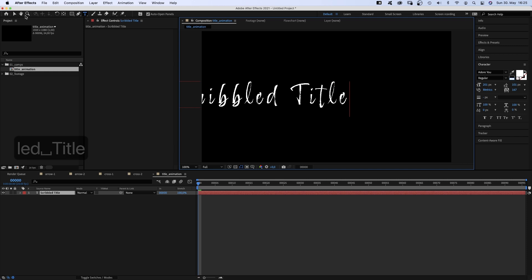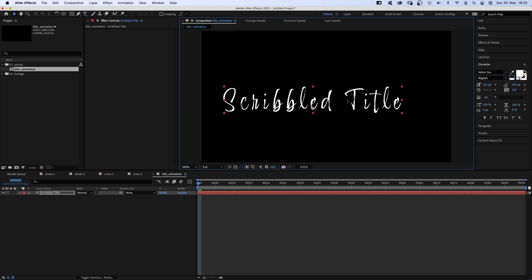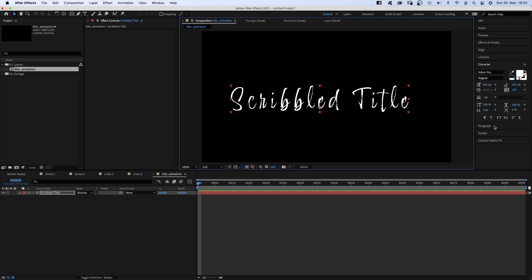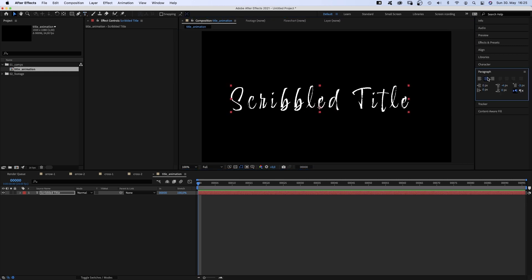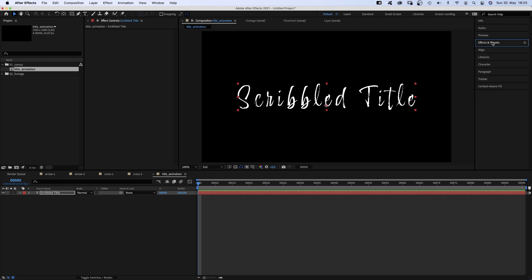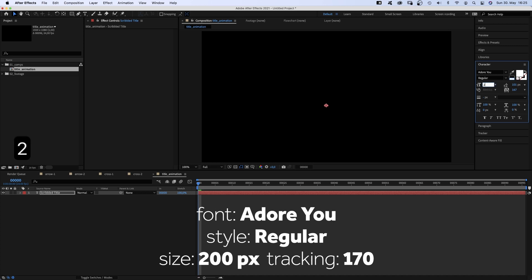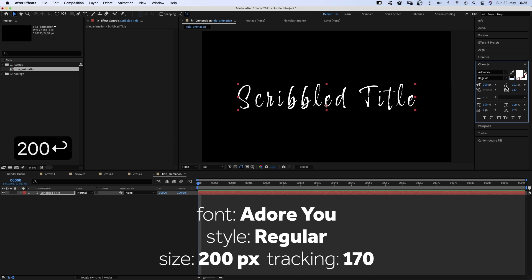So if you have a Creative Cloud subscription, you simply might activate it. We align the text to the center and we use the align tool to align the layer to the center. Size around 200 pixels. Tracking around 170.